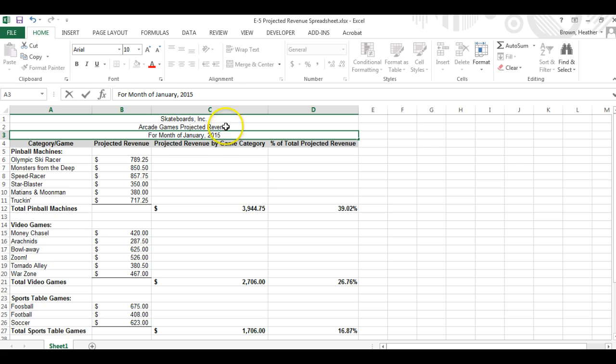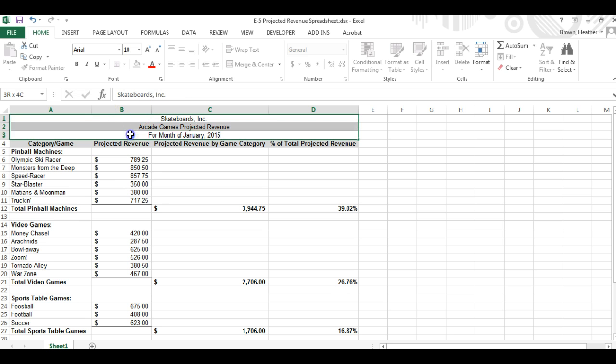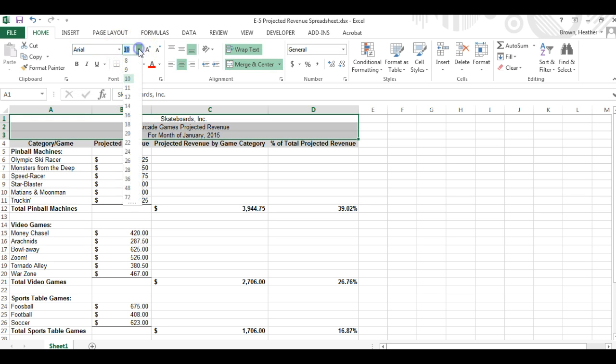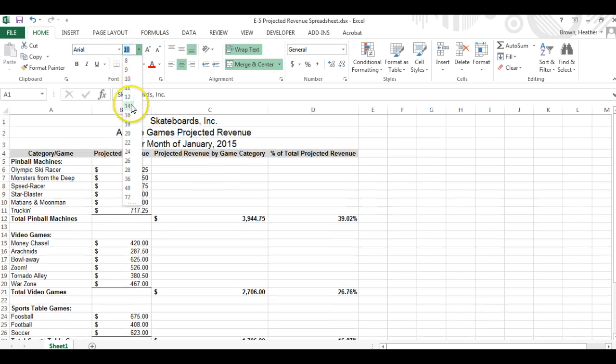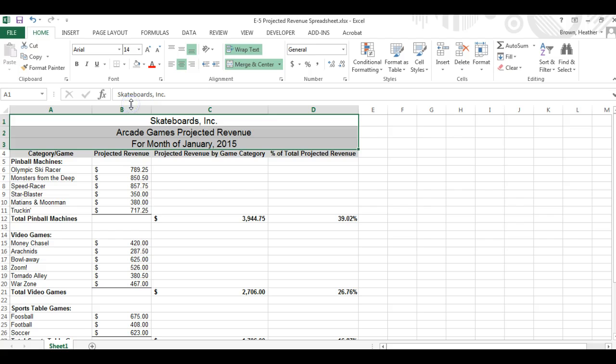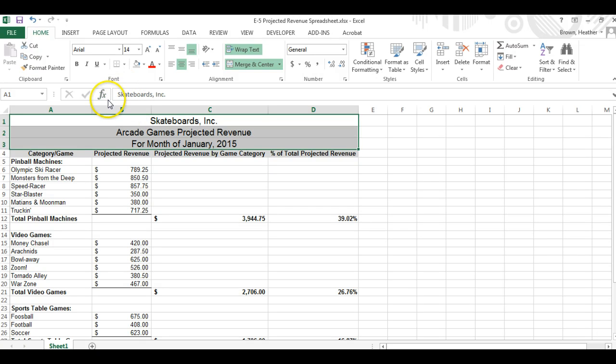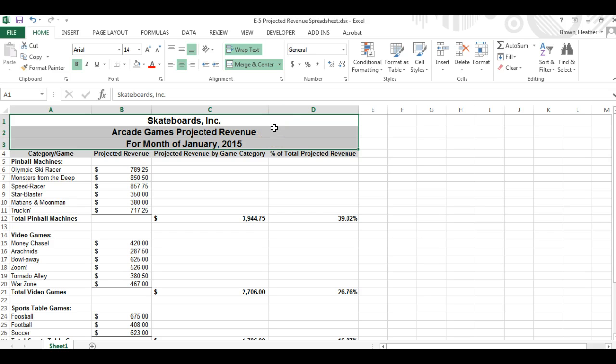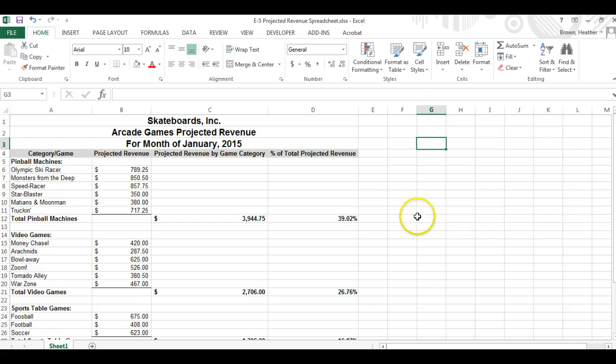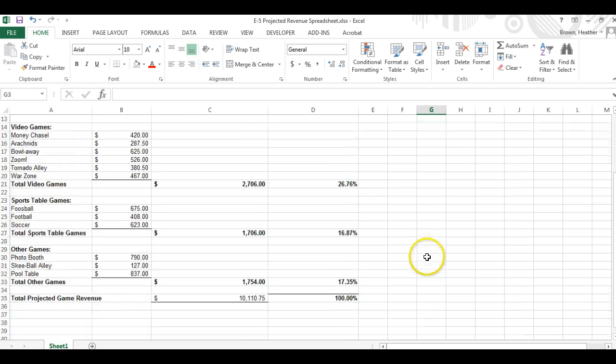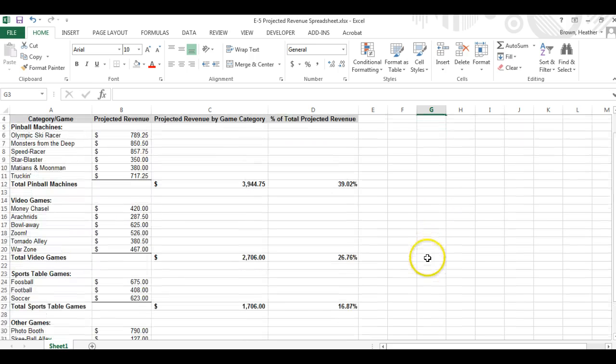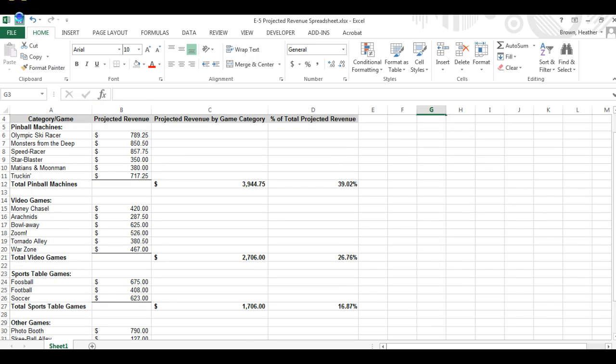Okay so obviously we don't want to leave those just like this so we're going to change these to Arial 14 and let's go ahead and make them bold so they stand out nice and big.